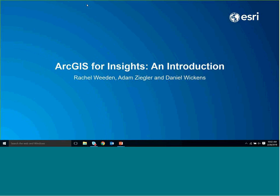Hi everyone, my name is Rachel Whedon. I work as a solution engineer and team lead in the Esri Philadelphia office on the same team as Justin. We cover local governments from Maryland up to Maine. My name is Adam Ziegler — I'm a solution engineer on the local government team, primarily focused on accounts in Delaware, New Jersey, and Connecticut. And I'm Daniel Wickens, a solution engineer on the Patterns and Practices team, mainly focused on platform evangelism — showing our customers the latest and greatest capabilities of the ArcGIS platform through webinars, workshops, and conferences.